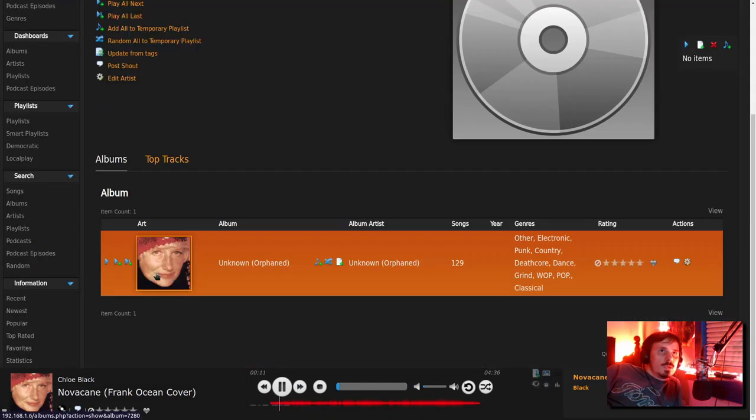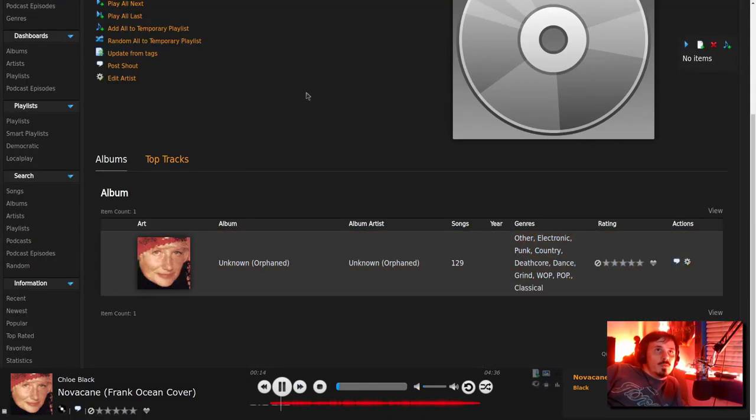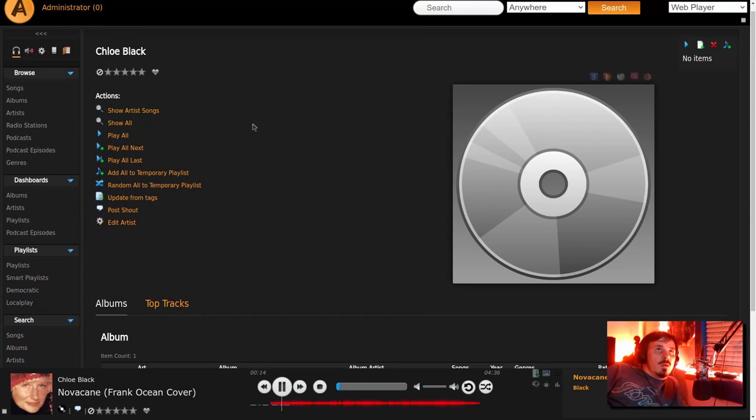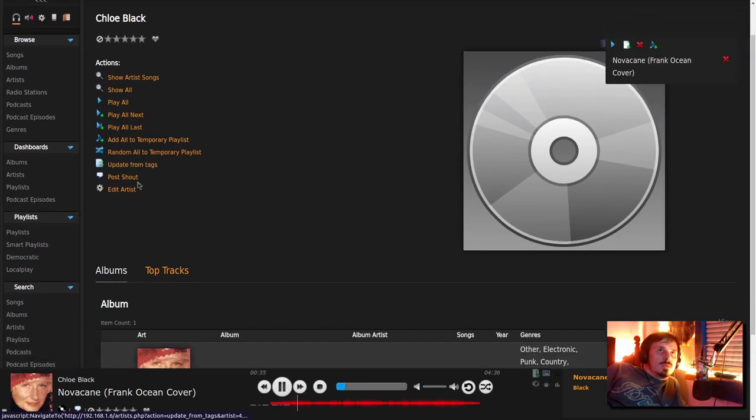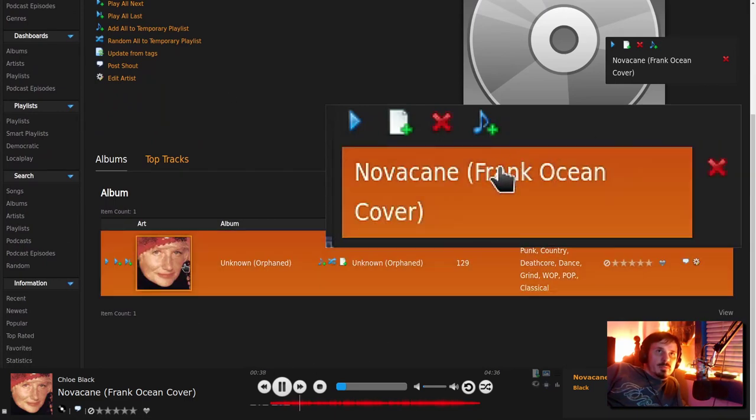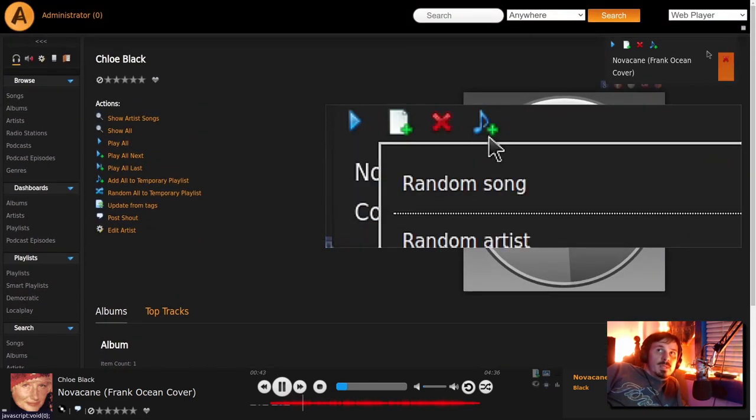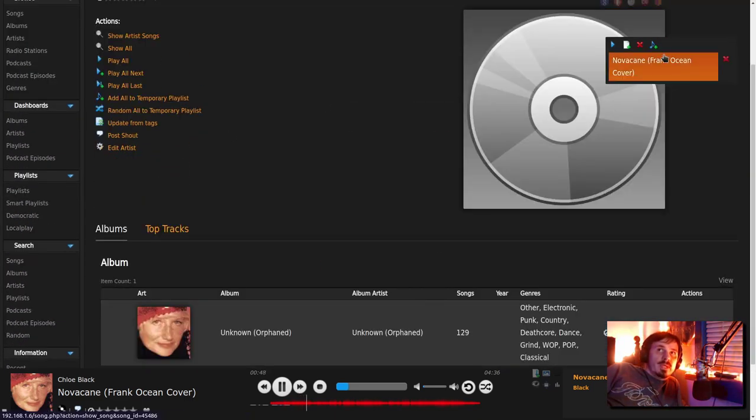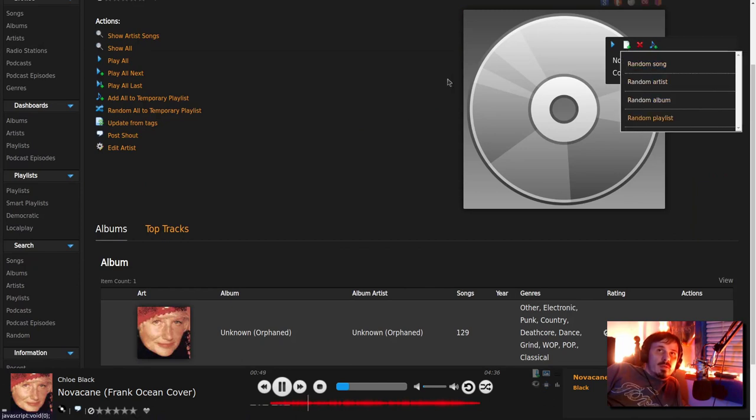So if we want to add a song to the playlist, select add all to temporary playlist. And that'll put all the songs here, which is just this one song. Up here, randomize artists and stuff on the playlist. There's several features here that don't seem to work.